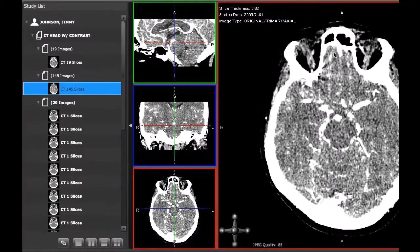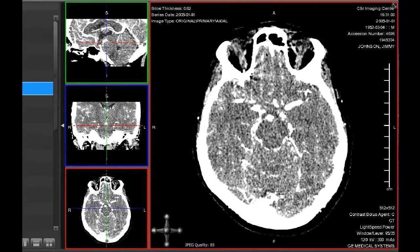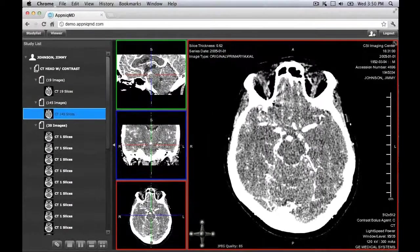The study list contains all the studies selected during load. The main view area is where the dataset is loaded. Metadata, measurement calipers, and orientation labels are also shown in this view.